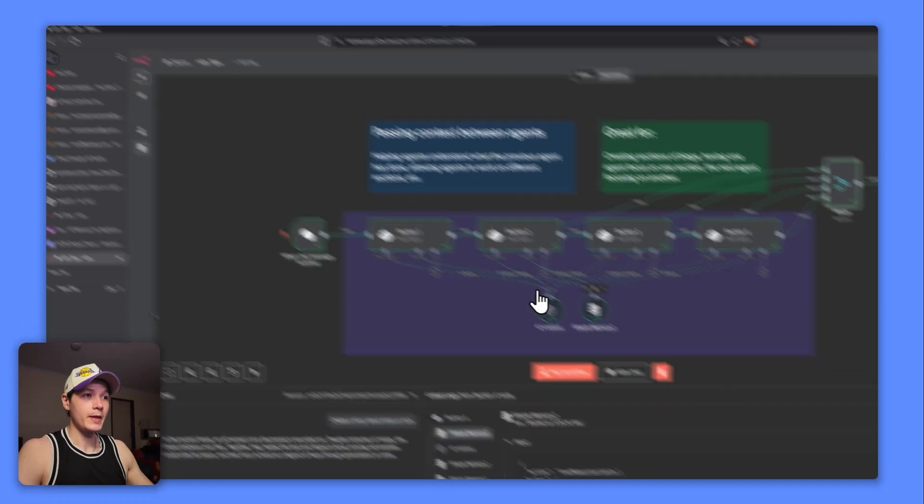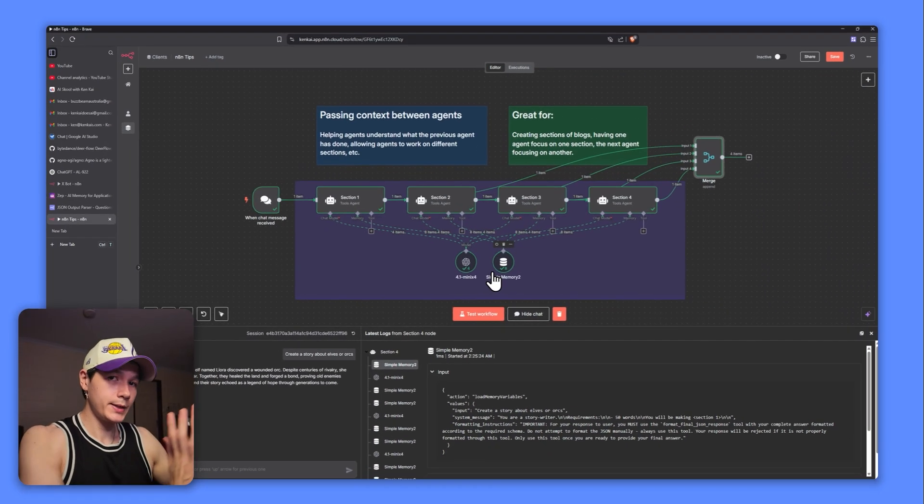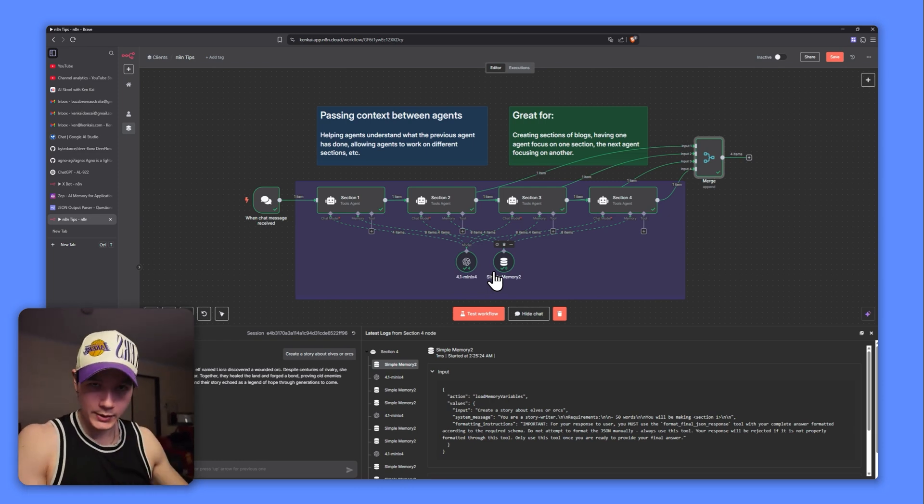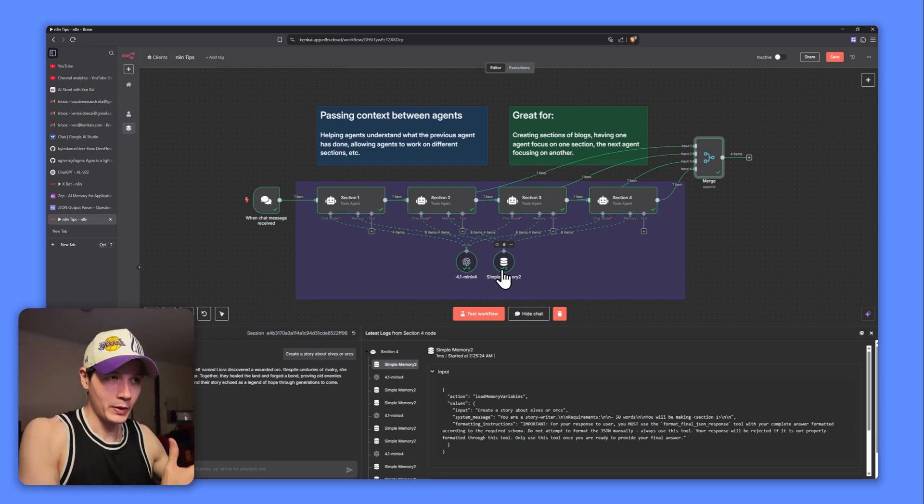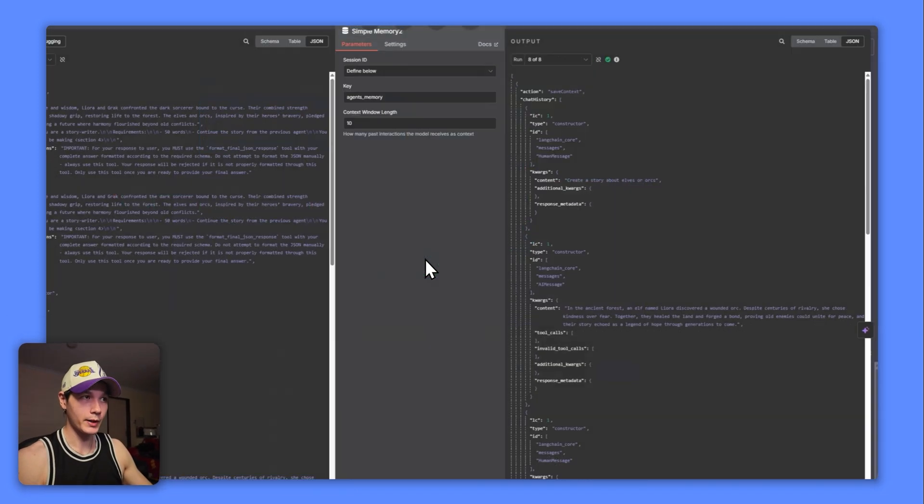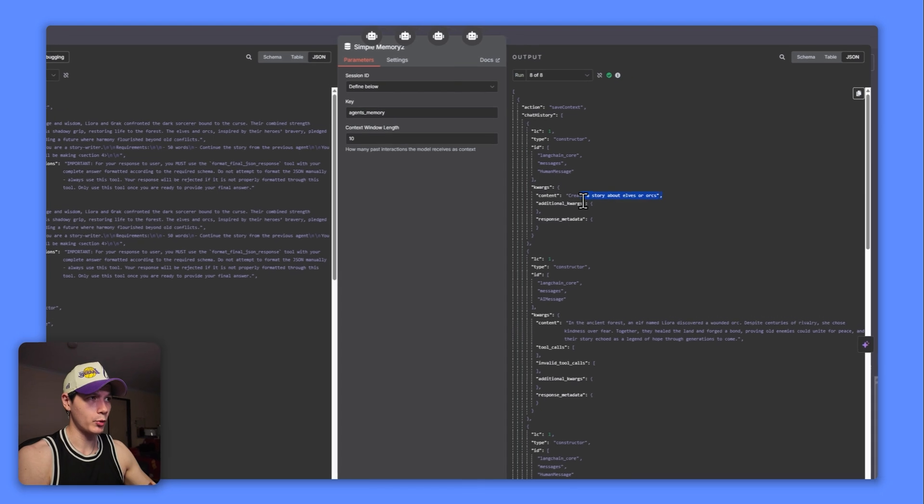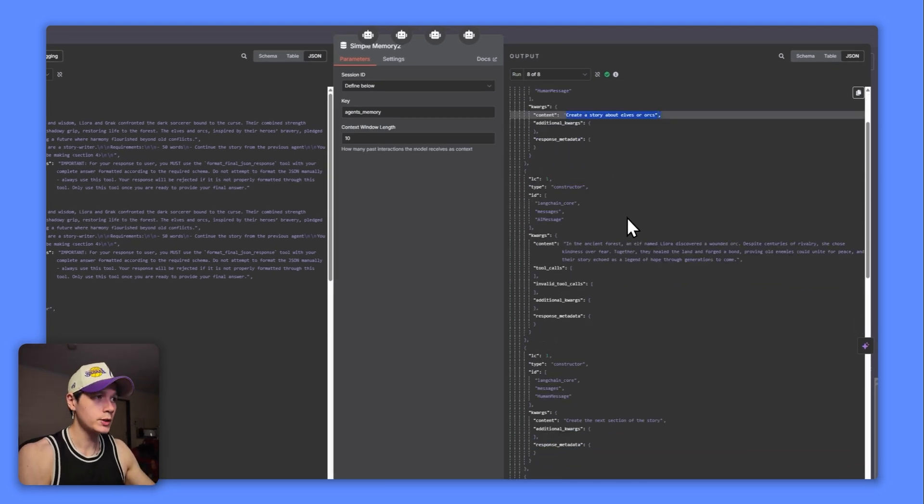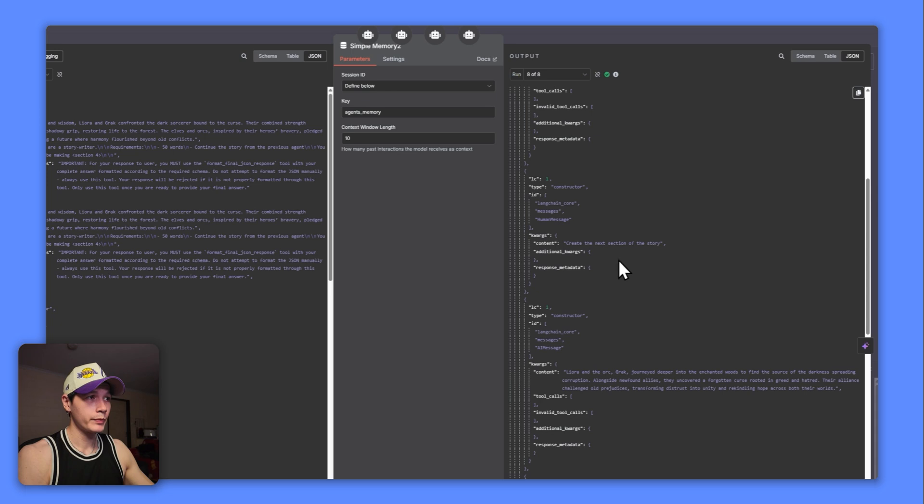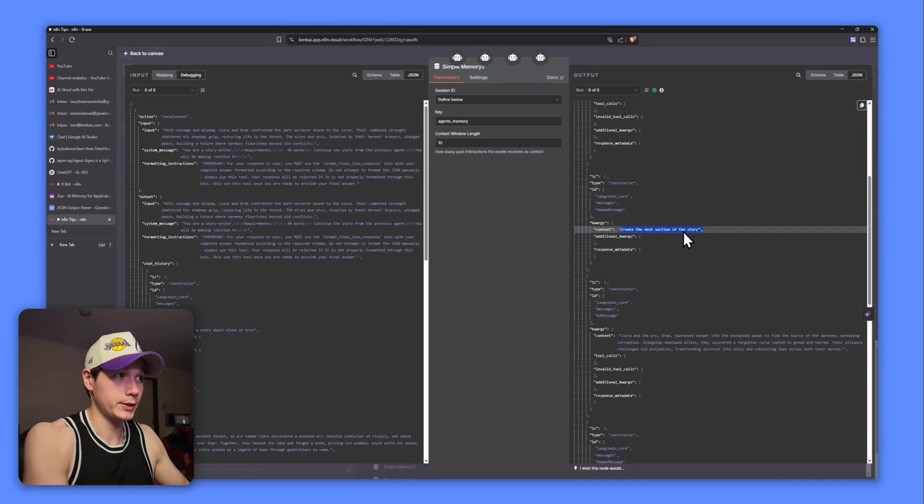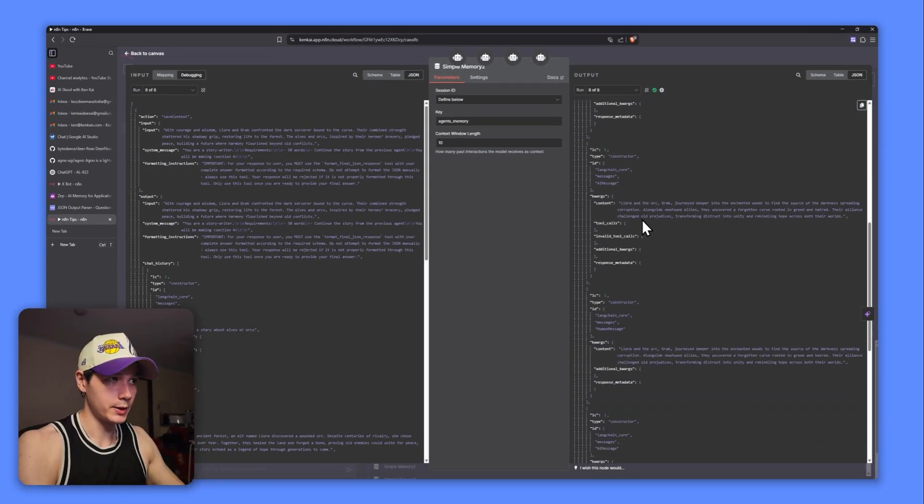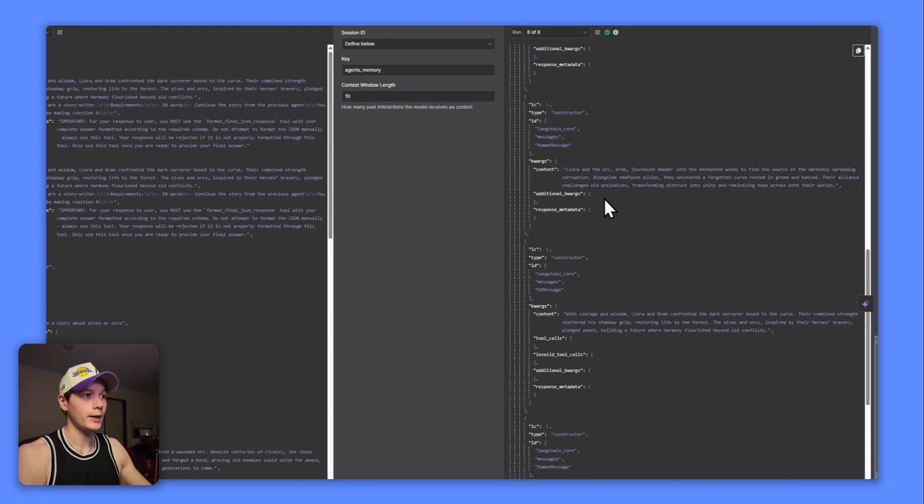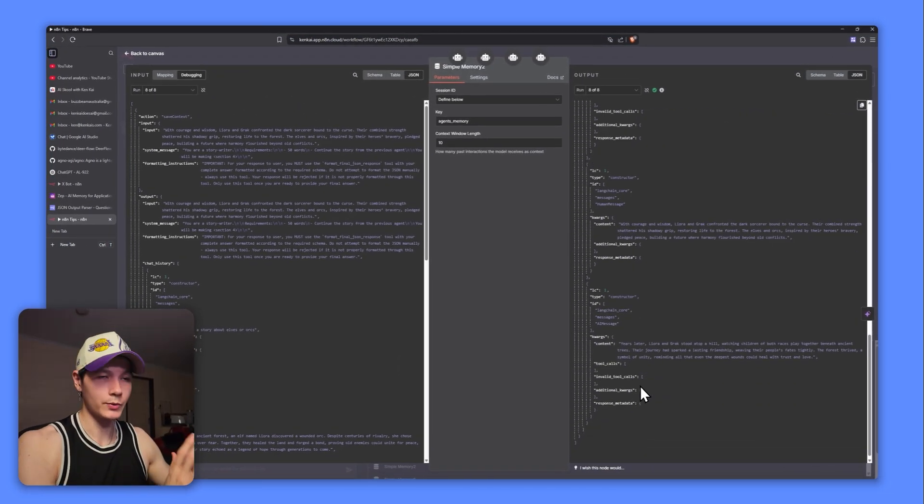So Leora and the Orc, Grack, and then the third agent is also referencing the same characters. Leora and Grack confronted the dark sorcerer, and so on. Then we get to the end of the story right here. So even though I haven't passed any information between the agents, how they are understanding this and keeping context from the previous agents is through the simple memory right here.